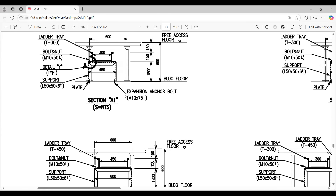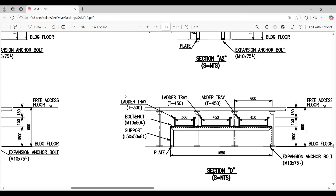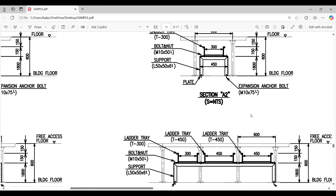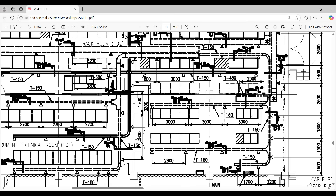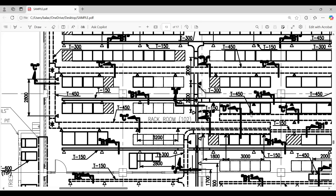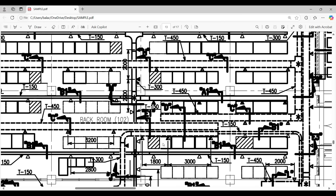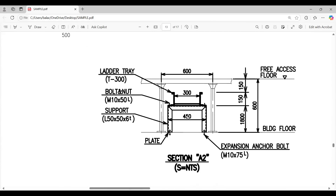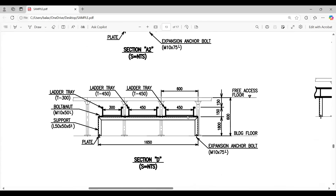Section D shows three cable trays running in parallel: one 300mm tray, and two 450mm trays. This section covers multiple tray routings going simultaneously - one tray routing here, another tray routing, and another - all taken into account. This is the typical section. The way to show it is simply: show the route and explain the section details.